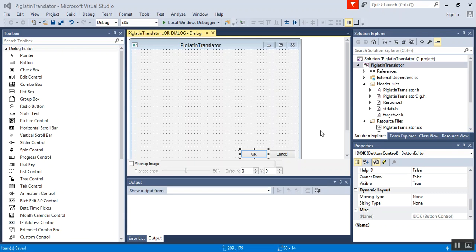First, what we're going to do is create a header file and then follow it up with a .cpp file. In the header file we are going to declare our class, which we're going to call word_obj. You can call this word_object if you prefer. I like the shortened version of obj. Then we will declare our private member variables.